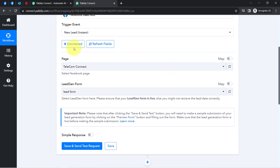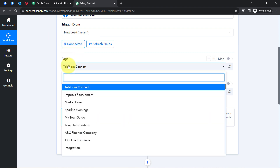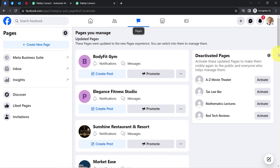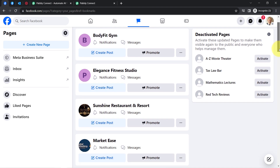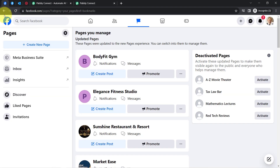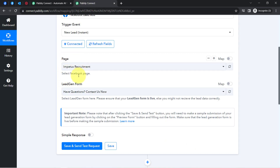It is now asking to select the page. Because we are connected, all the Facebook pages available inside my Facebook account are visible here in the Pabbly Connect dashboard — Body Fit Gym, Elegance Fitness Studio, Sunshine Restaurant, and Resort. I will select Impetus Recruitment because I have already opened this page. As soon as you select the page, all the lead generation forms associated with that page will be visible.